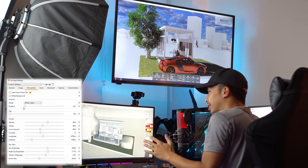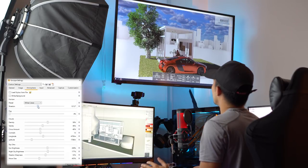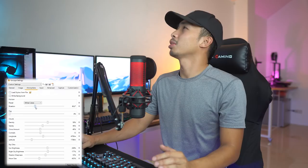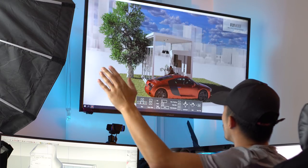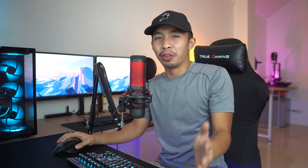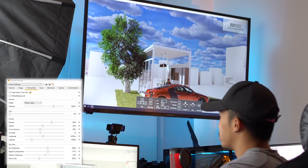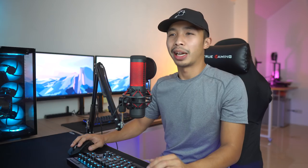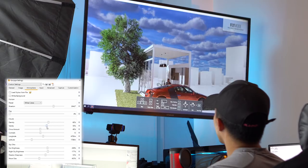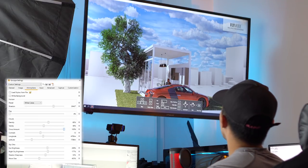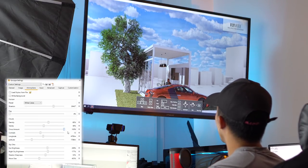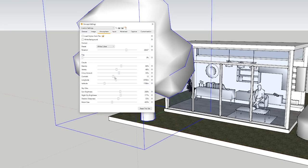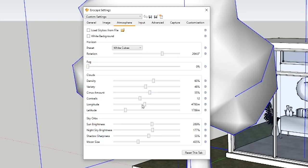You can also rotate your horizon, which I honestly spent too much time playing around with because it just looks freaking cool. Another setting I spent way too much time on is the cloud setting — you can adjust the density of the clouds, going cloudier or clearing the skies. I felt like Bruce Almighty. You can also change the variety of clouds and add cirrus amount. There are a bunch of other settings I don't fully understand yet, like contrails, longitude, latitude, and all that other stuff.